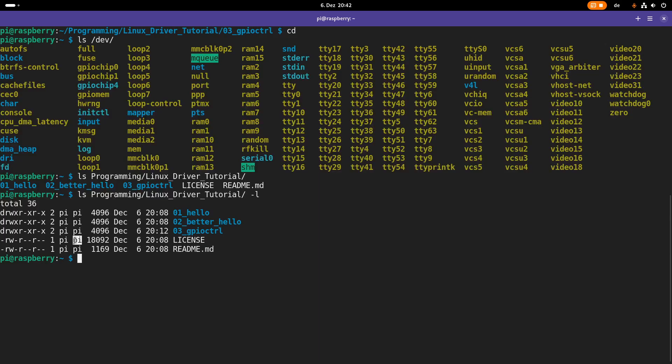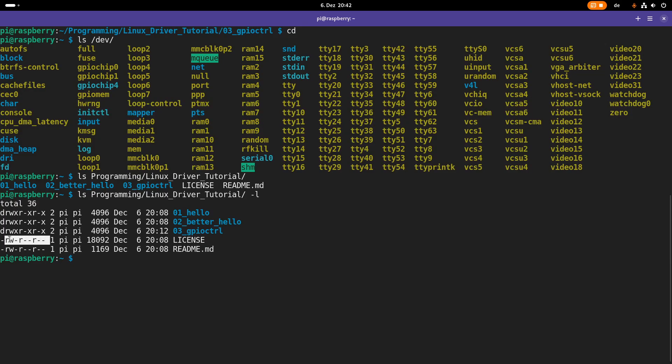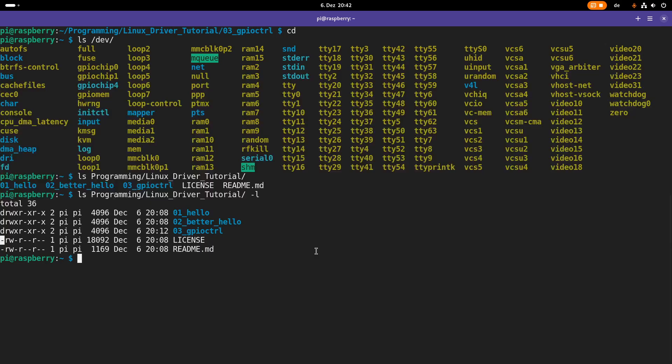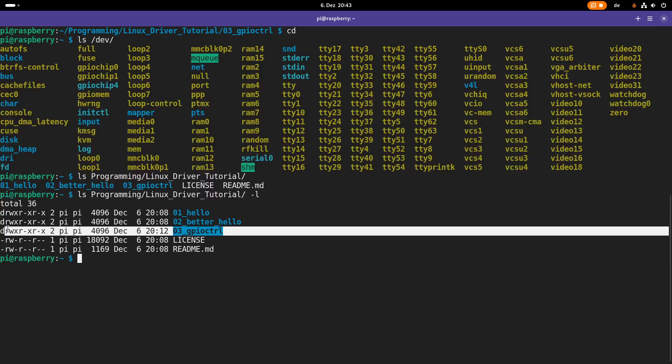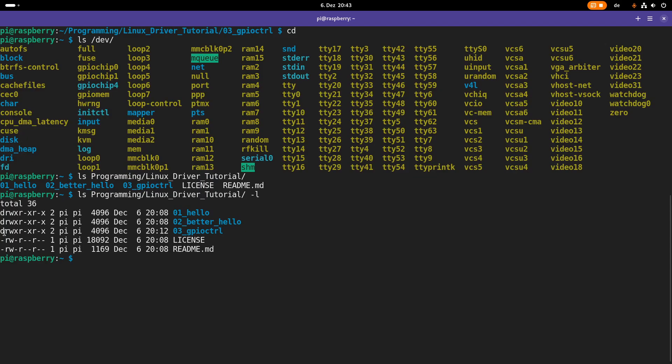We have the owner, the group and the owner this file belongs to. We have the permissions from owner, group and others. And this minus here indicates this is a regular file. For our directory it's the same. The only difference is here we have a leading D which tells us this here is a directory.